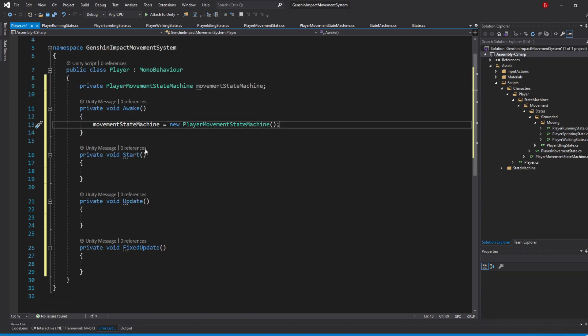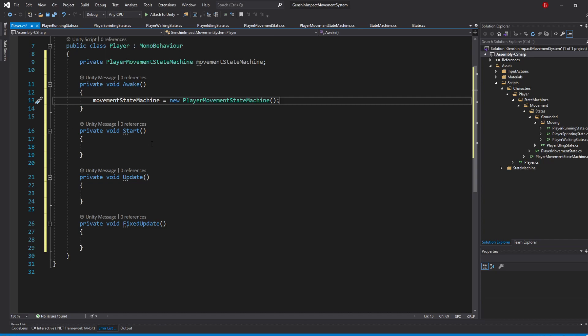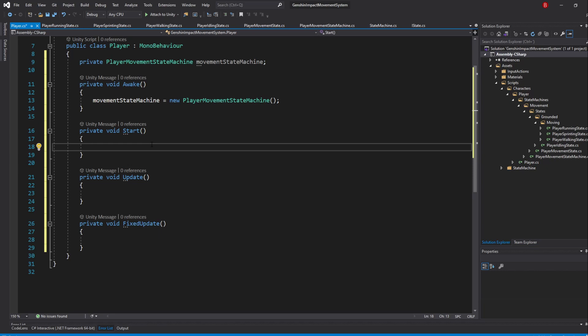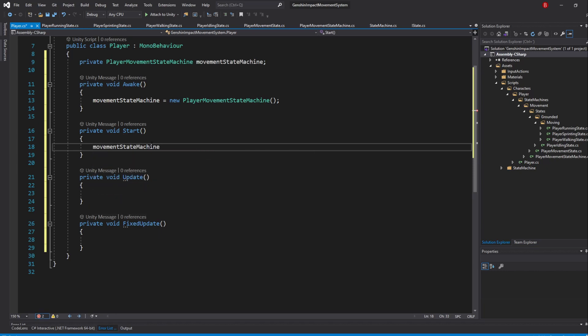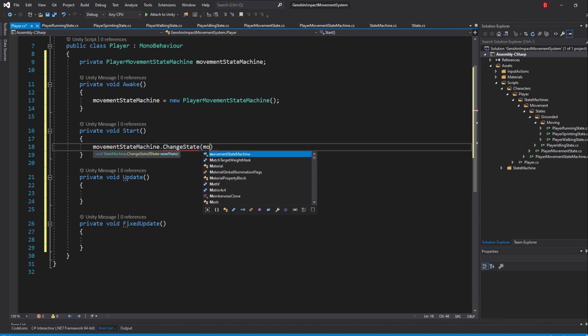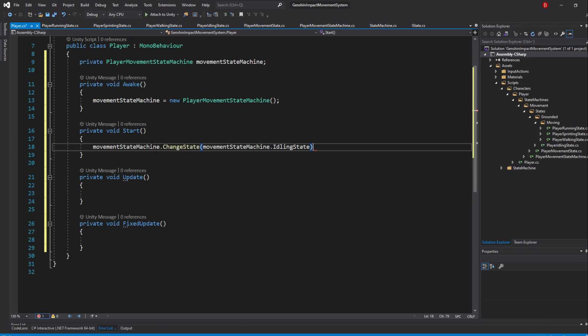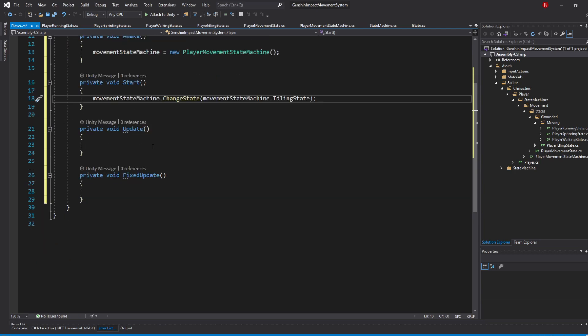In the Start method, we need to define the Player starting state. We'll start our Player in the idling state. To do that, type in movementStateMachine.ChangeState and pass in movementStateMachine.IdlingState. Our Player should now enter the idling state whenever the game starts.